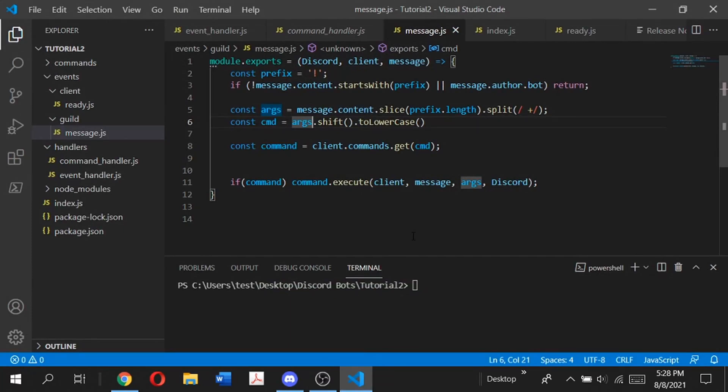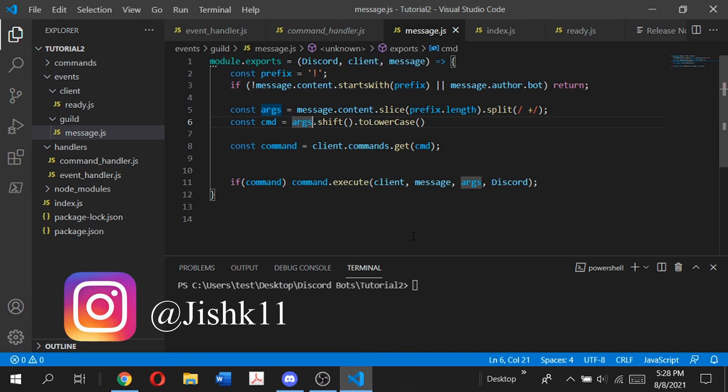Hey guys, welcome back to my channel. It's me Sean Harwanda. You're watching another Discord.js tutorial where you guys will code your own Discord bot using Discord.js.